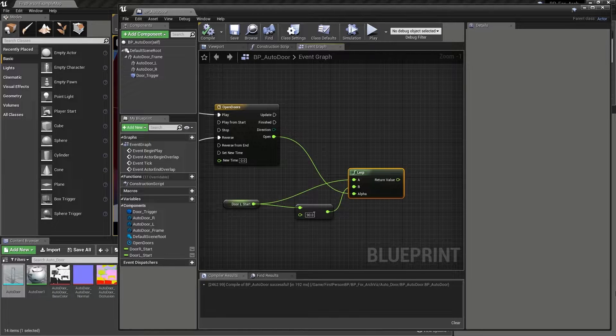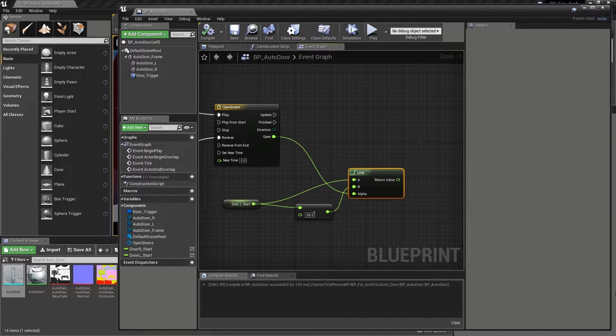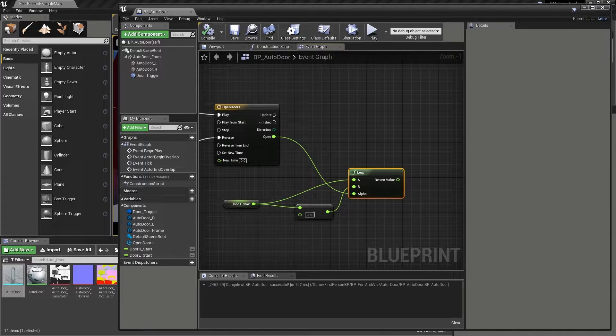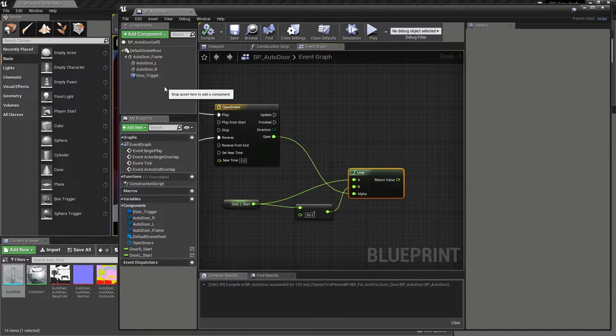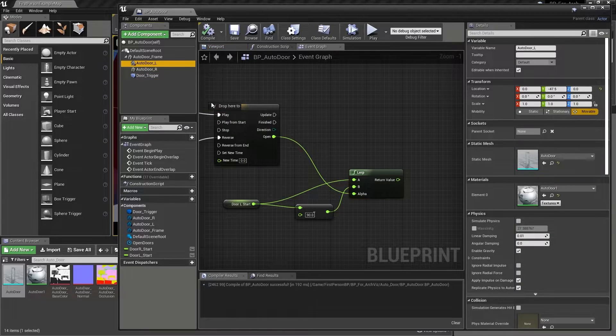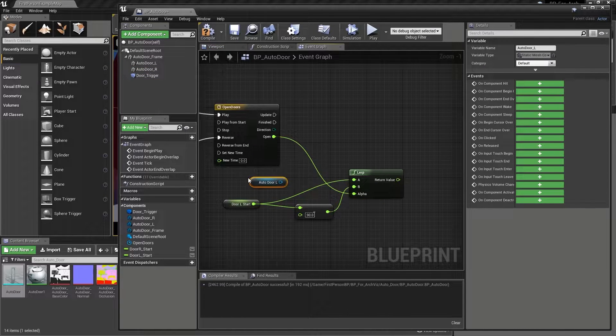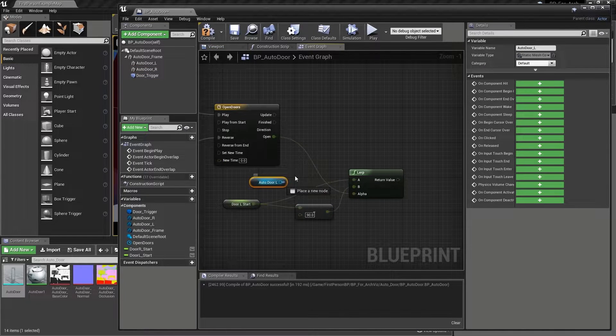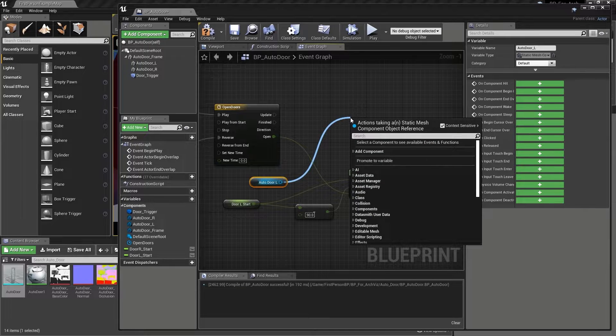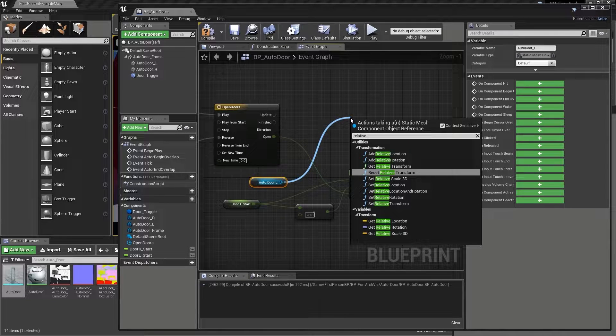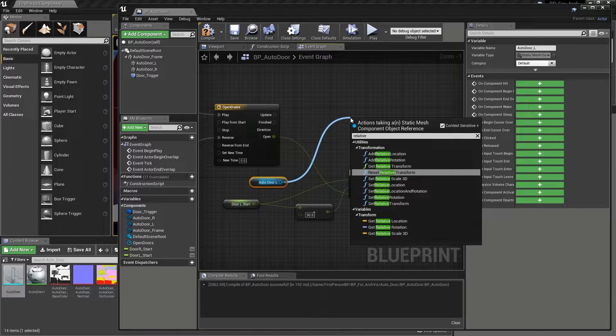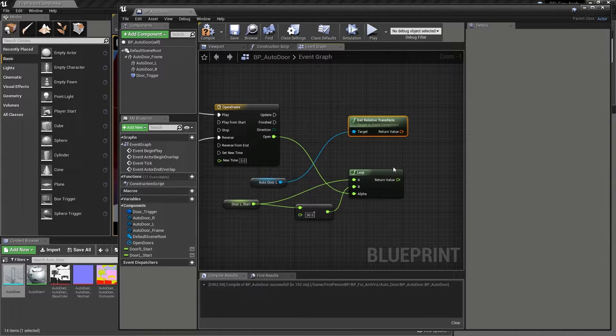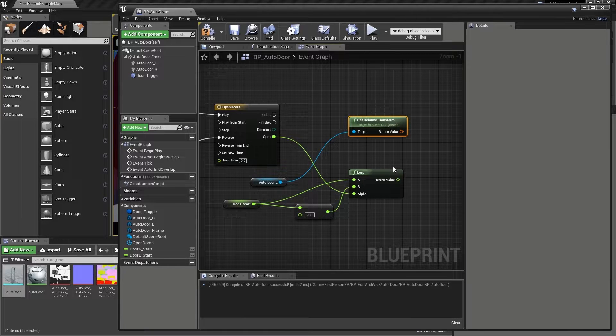To make a start, we will need to be able to access the information that our door component contains. Coming to the components tab, we can drag our auto door L component onto the graph view. Then after dragging from its output and releasing the mouse button, type the word relative into the search field and add the get relative transform node from the transformation section of the list that appears.